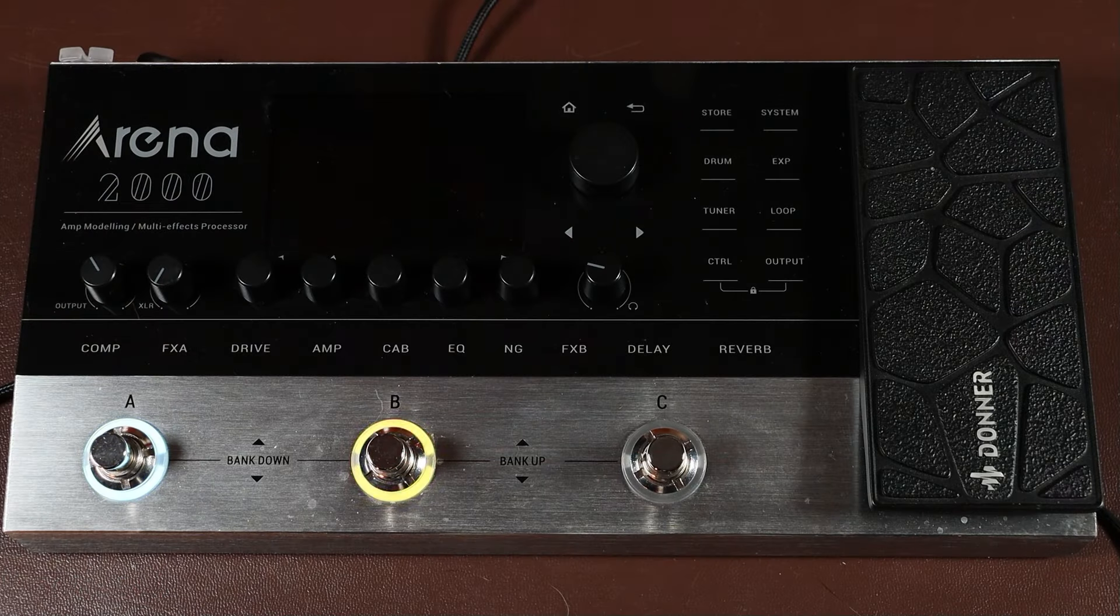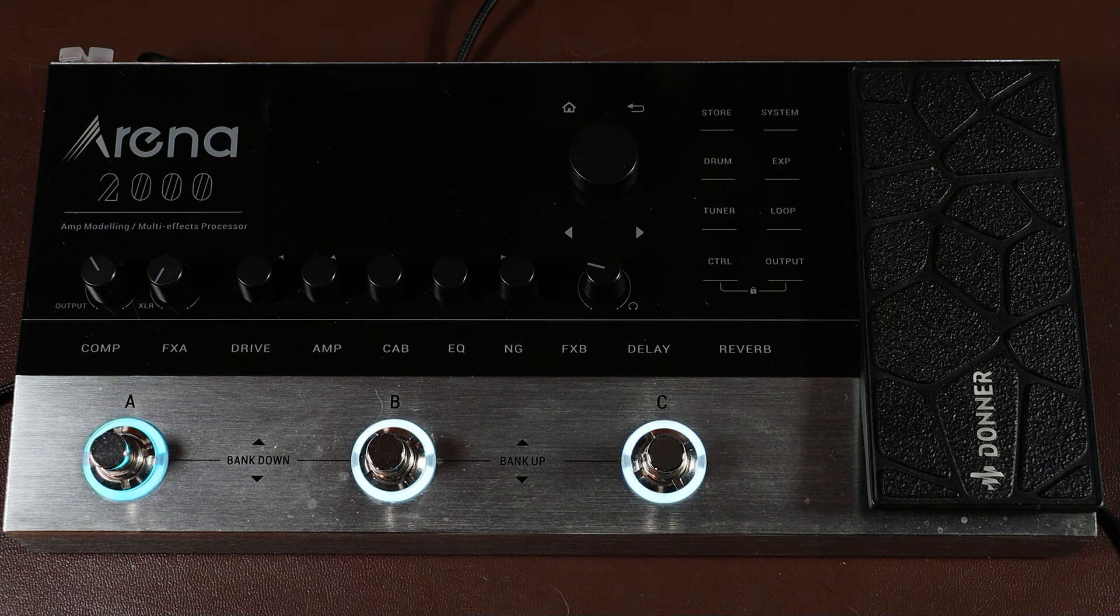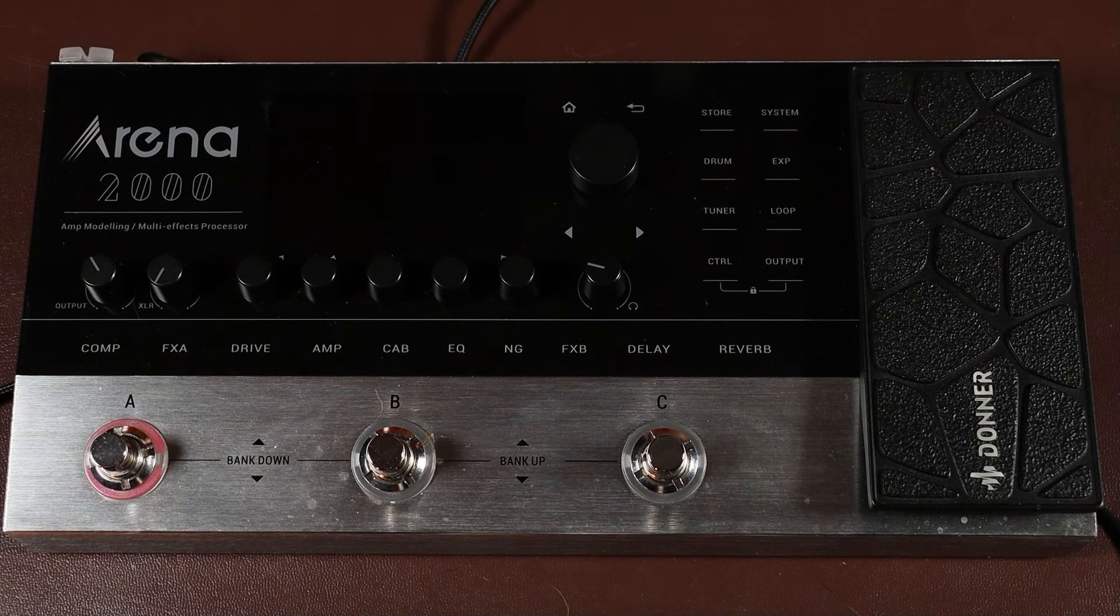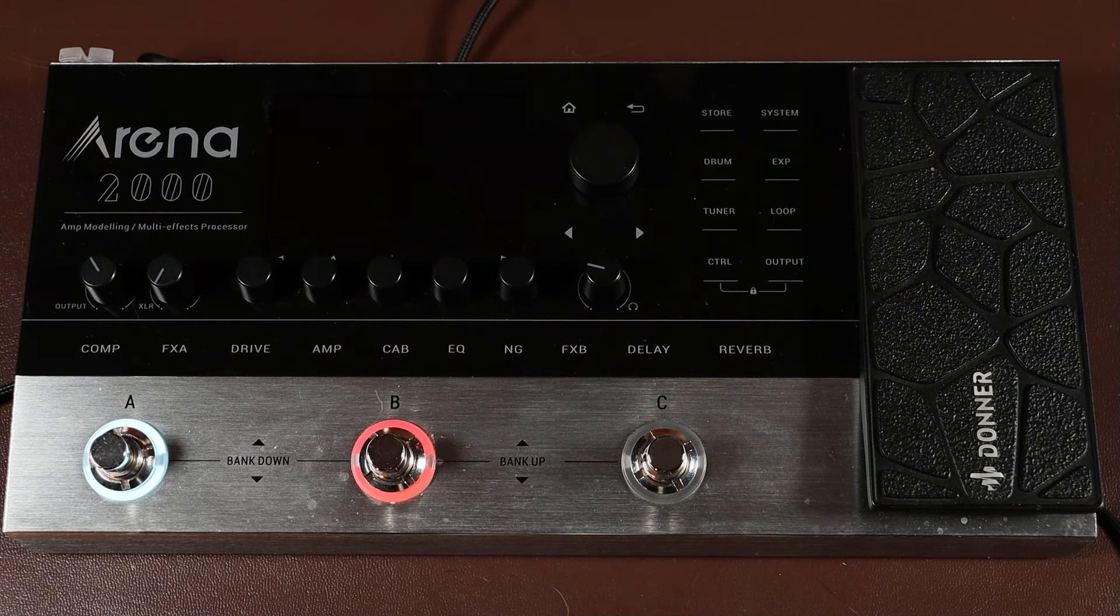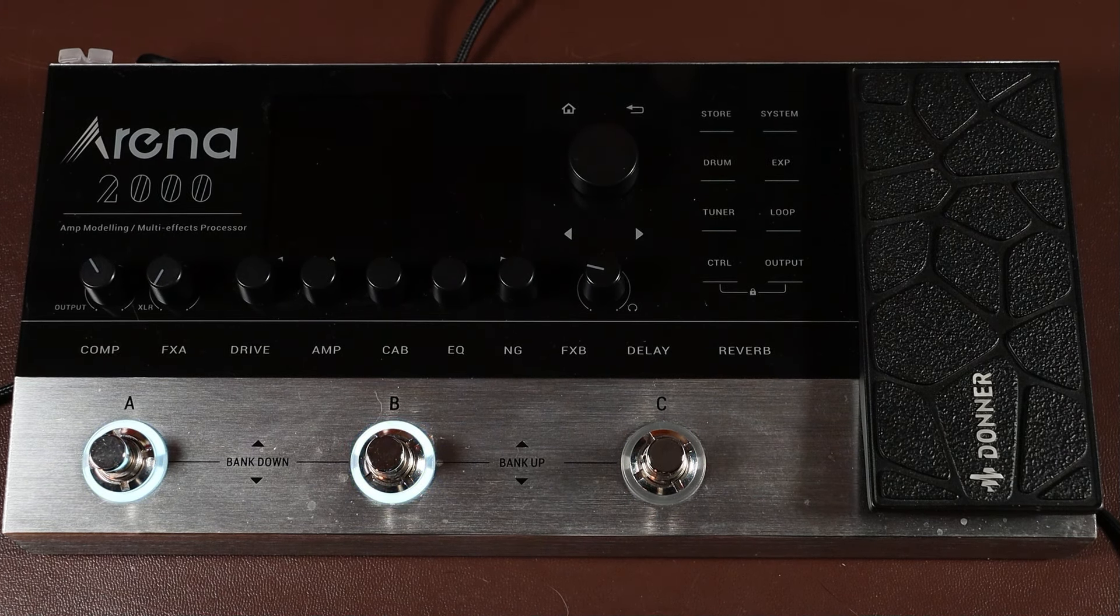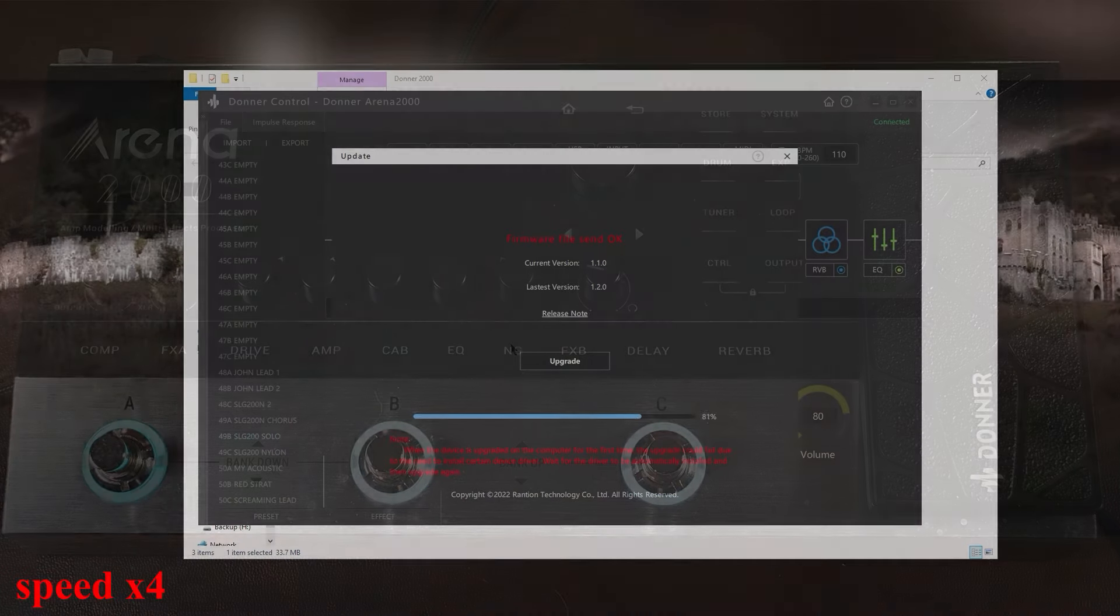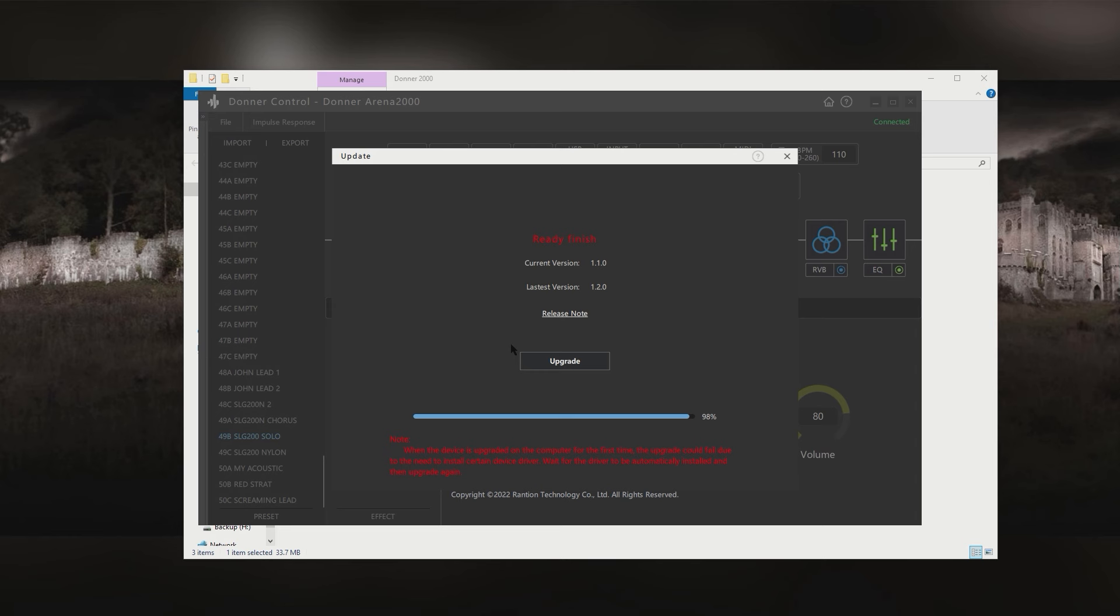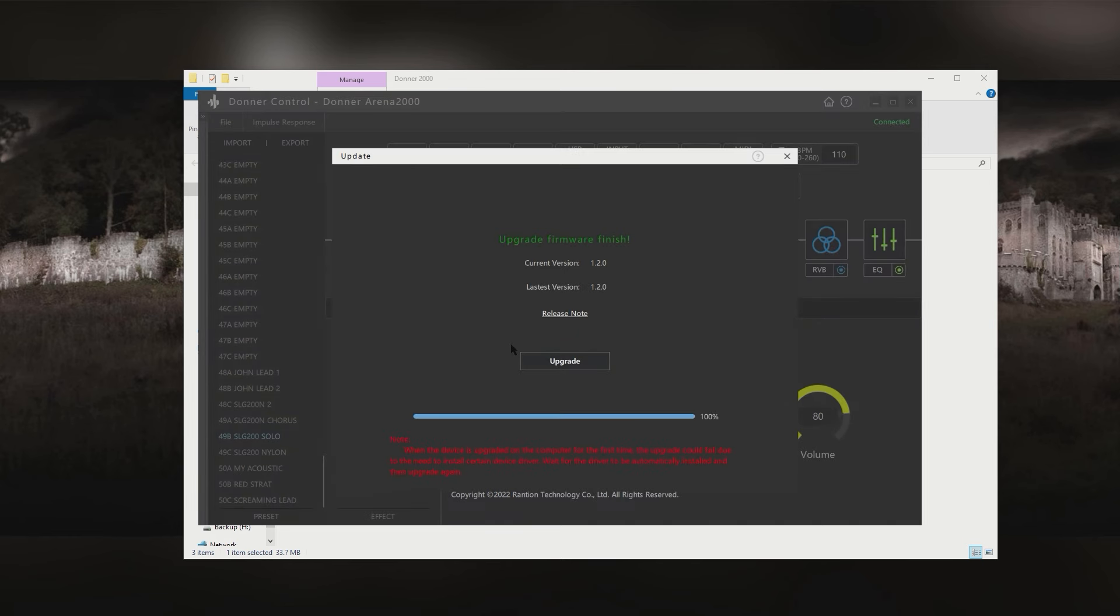While this is going on on your computer, the screen on the pedal goes off. And the foot switch lights flash on and off to tell you that an upgrade is in progress. And when it's finished, it automatically reboots the pedal into the new version of the firmware. And that's it, done and dusted.